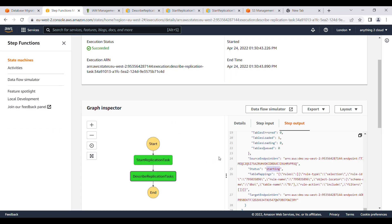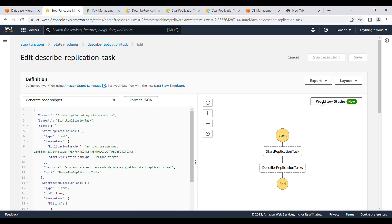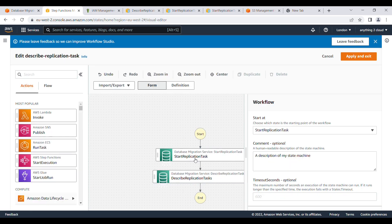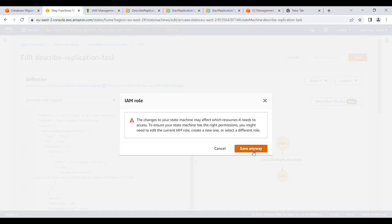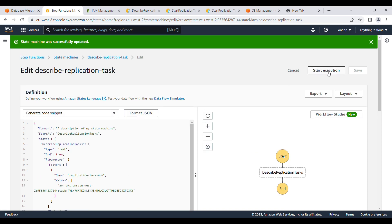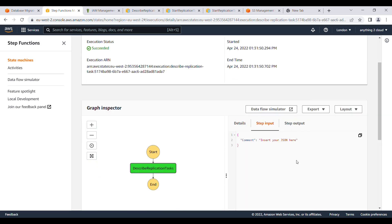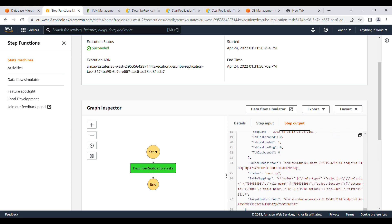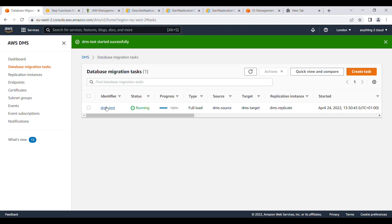Now let's see when it changes to 'running'. I'll modify the state machine and run the execution again to test. After removing and saving the change, I'll start a new execution. The step output now shows status as 'running'. So in this way, if you want to find the status of a particular replication task, you can loop into this describe task and find the status until it goes to complete or stopped.